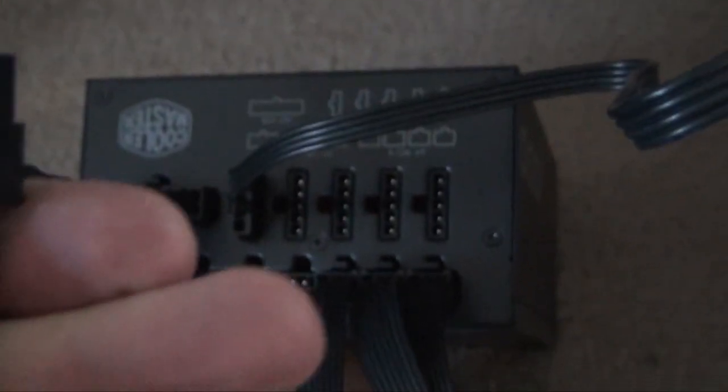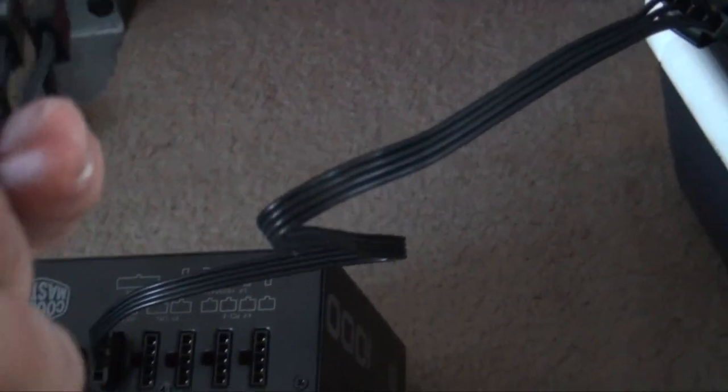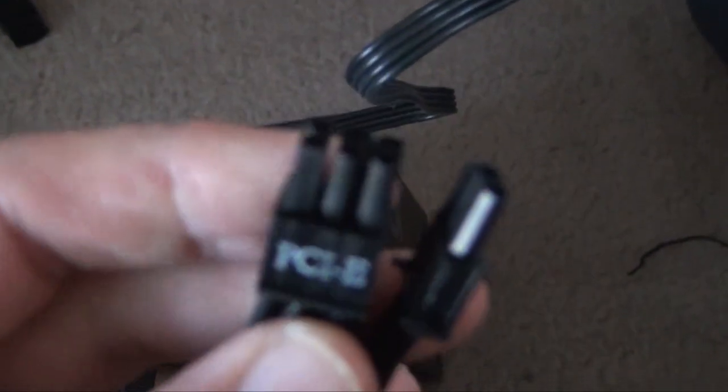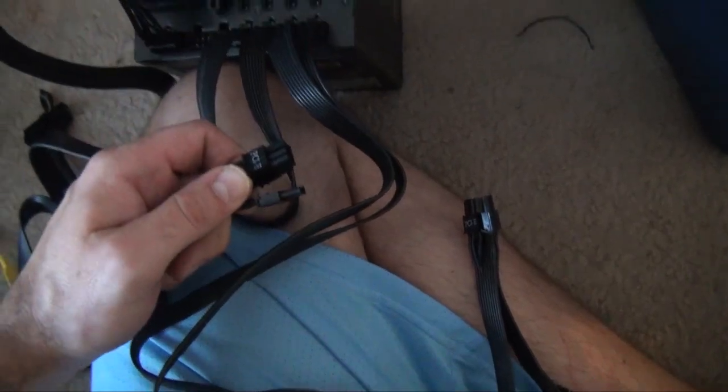These cords right here are labeled, thank goodness. It says PSU on one side, so obviously that's the side that goes into the PSU. It doesn't fit on the other side anyway. So I'm gonna connect this guy. This guy right here goes into these guys, so I got four of those. We're gonna put this in there.